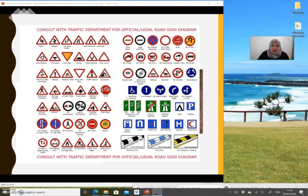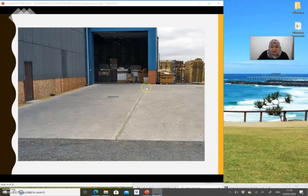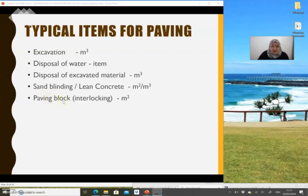Now let's look at rigid pavement. Rigid pavement comes in pieces and has expansion joints. The items for rigid pavement include excavations, disposal of water, disposal of excavated material, fillings if applicable, sand lining, and lean concrete for the base. If you are using sand lining the unit is meter square; if you are using lean concrete according to Section F, it should be meter cube.